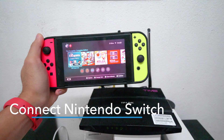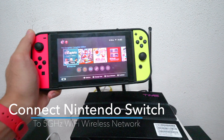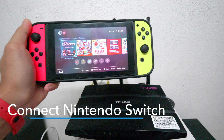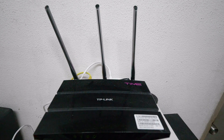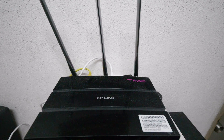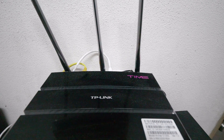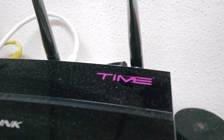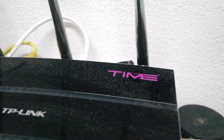Are you facing the same situation where your Nintendo Switch cannot connect to your 5 gigahertz Wi-Fi router? In this video I will show how you change your Wi-Fi router settings to enable the Nintendo Switch to scan the 5 gigahertz Wi-Fi network.